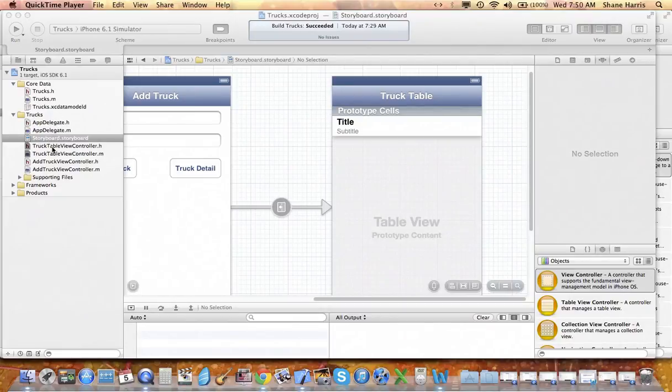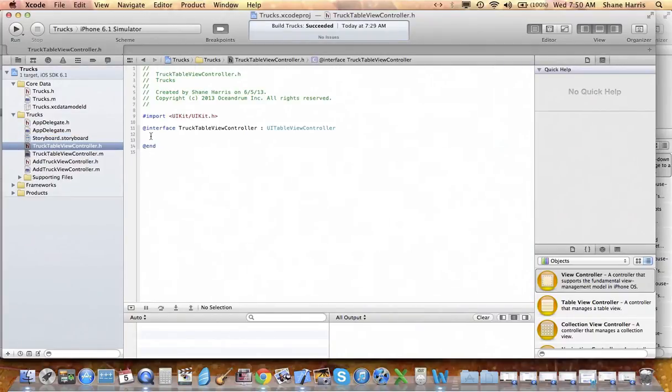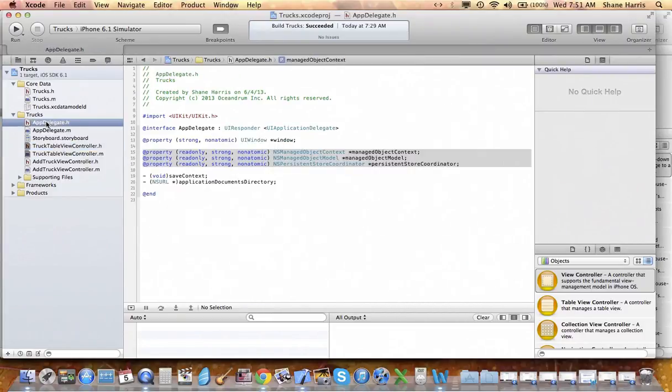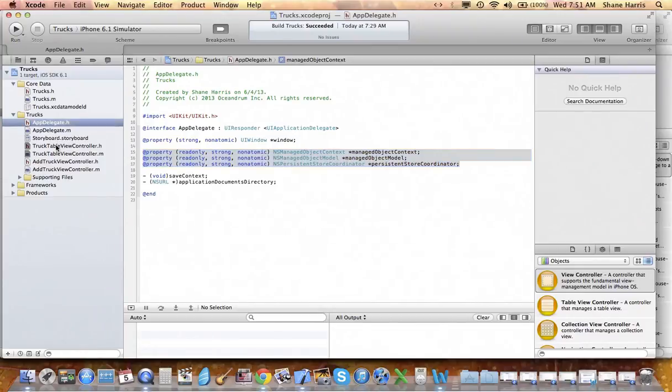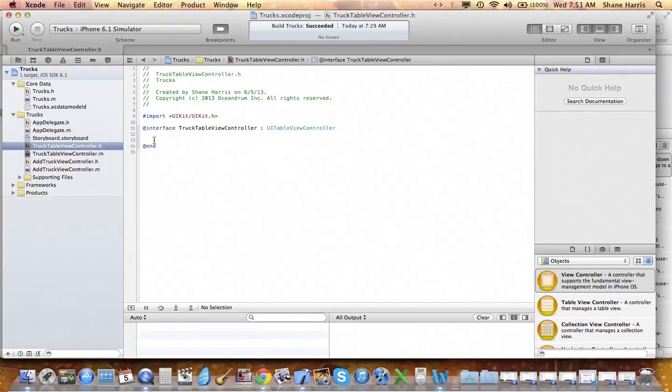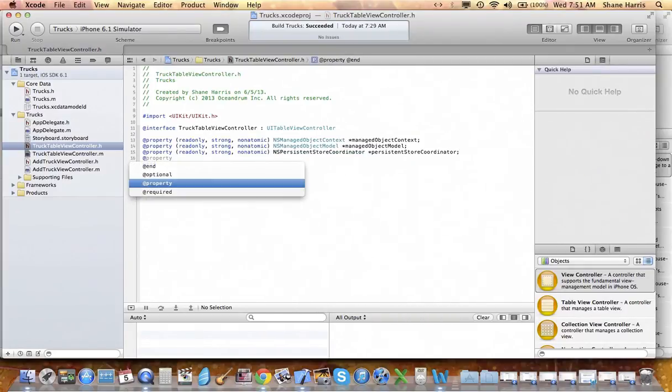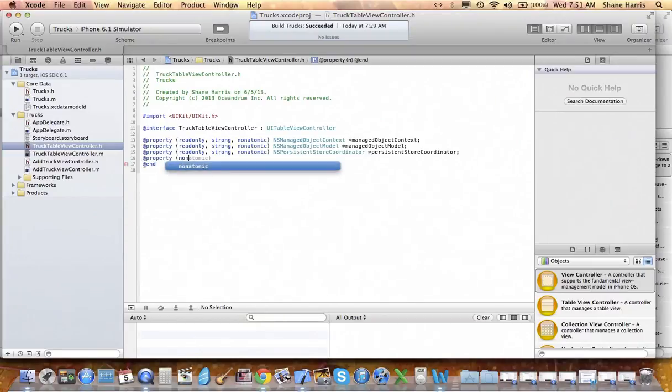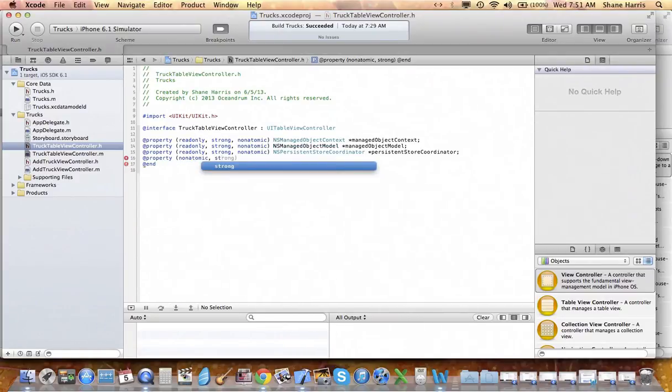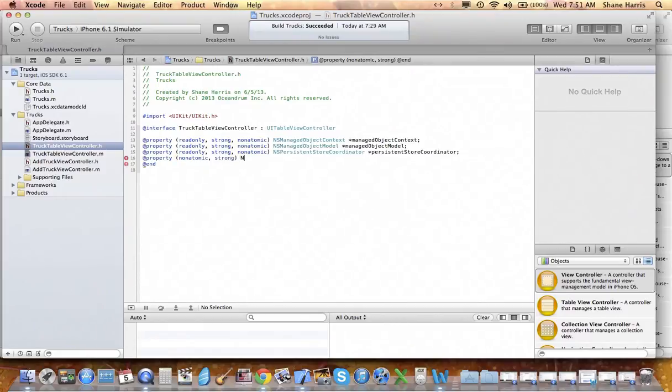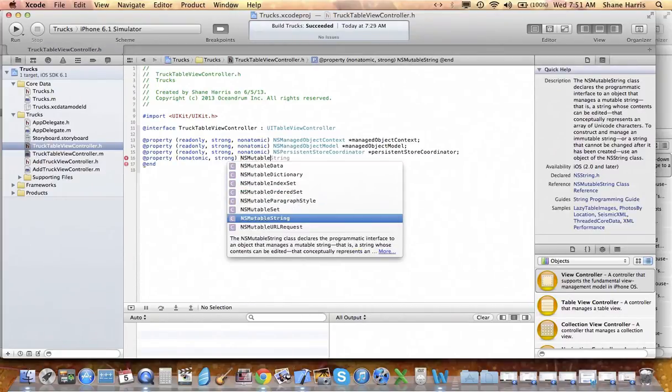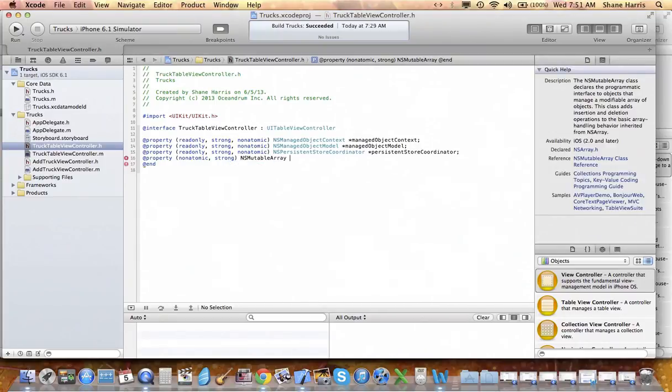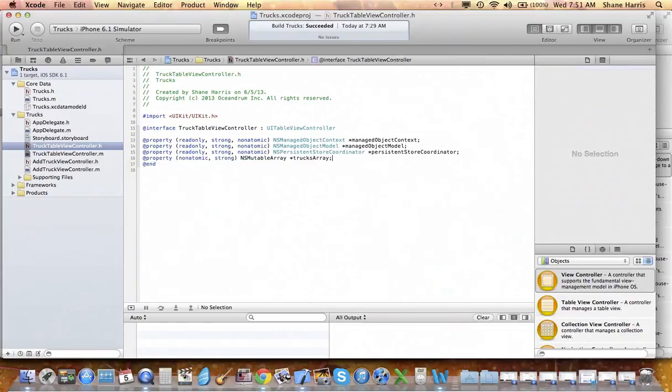Again with our implementation file, we're going to need some variables from our app delegate. So just like we did before in the add truck view, we're going to copy these properties from the header file of the app delegate into the header file of the table view controller. We're also going to need an array to populate our table. So that's nonatomic strong NSMutableArray star trucks array.